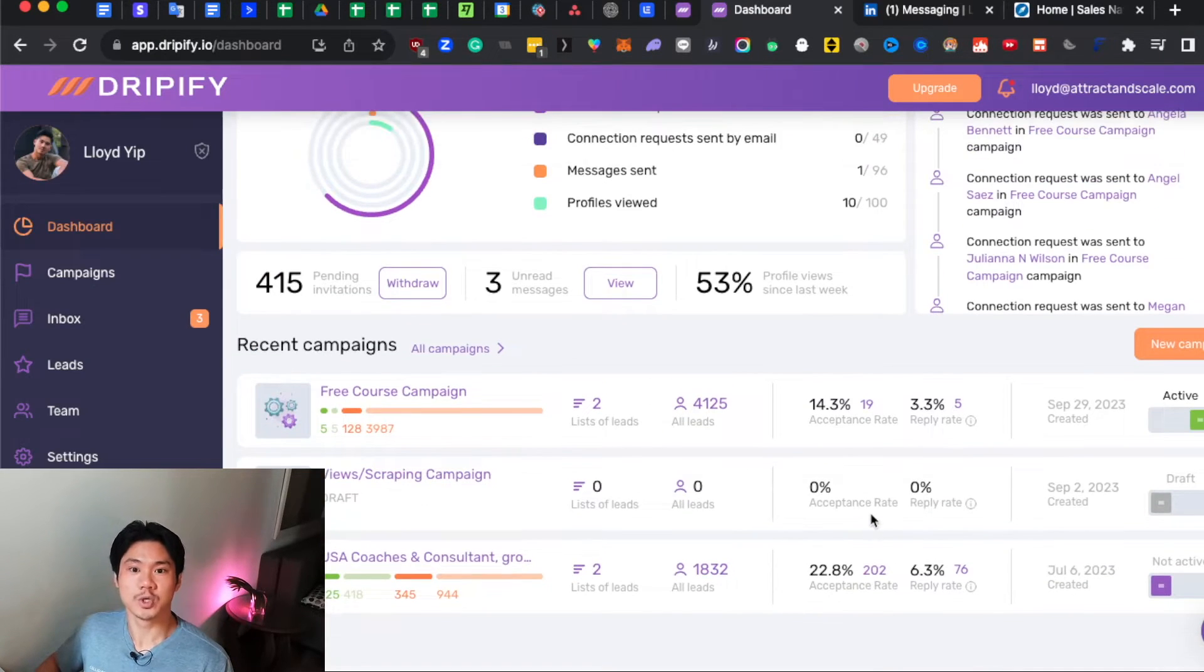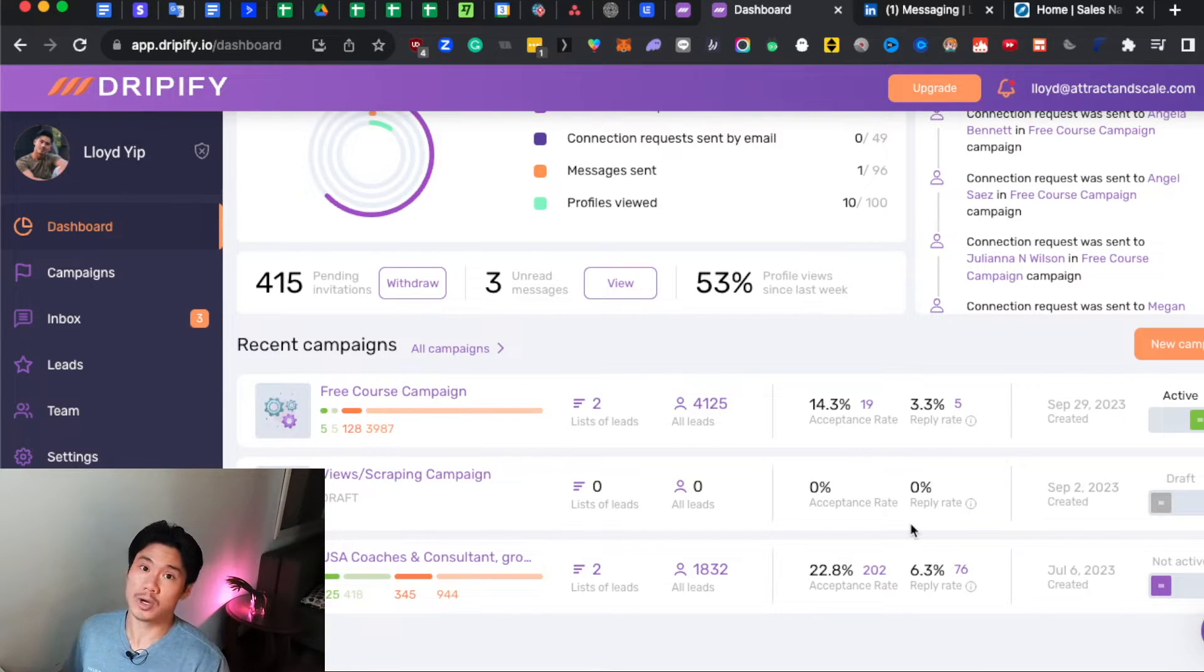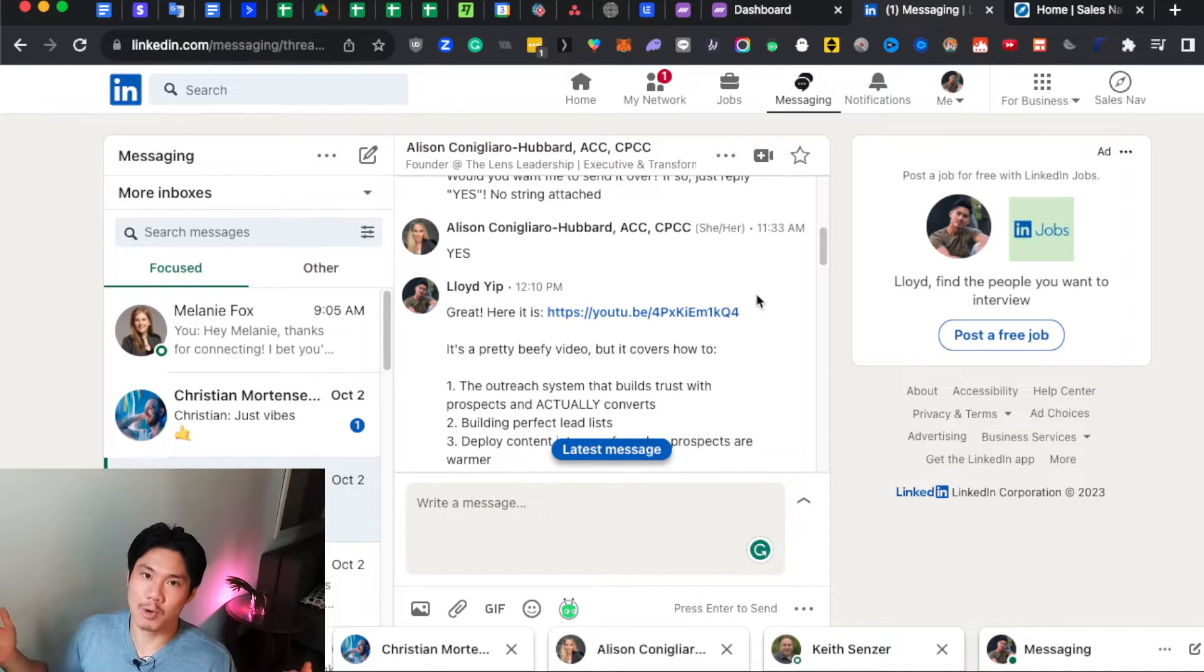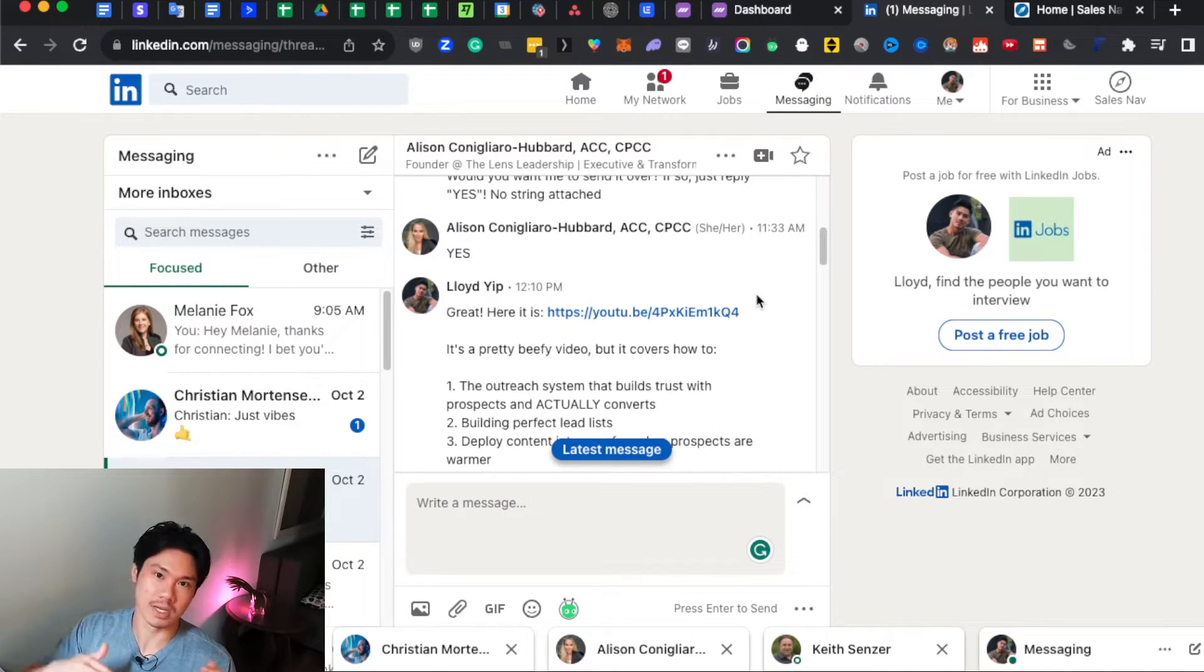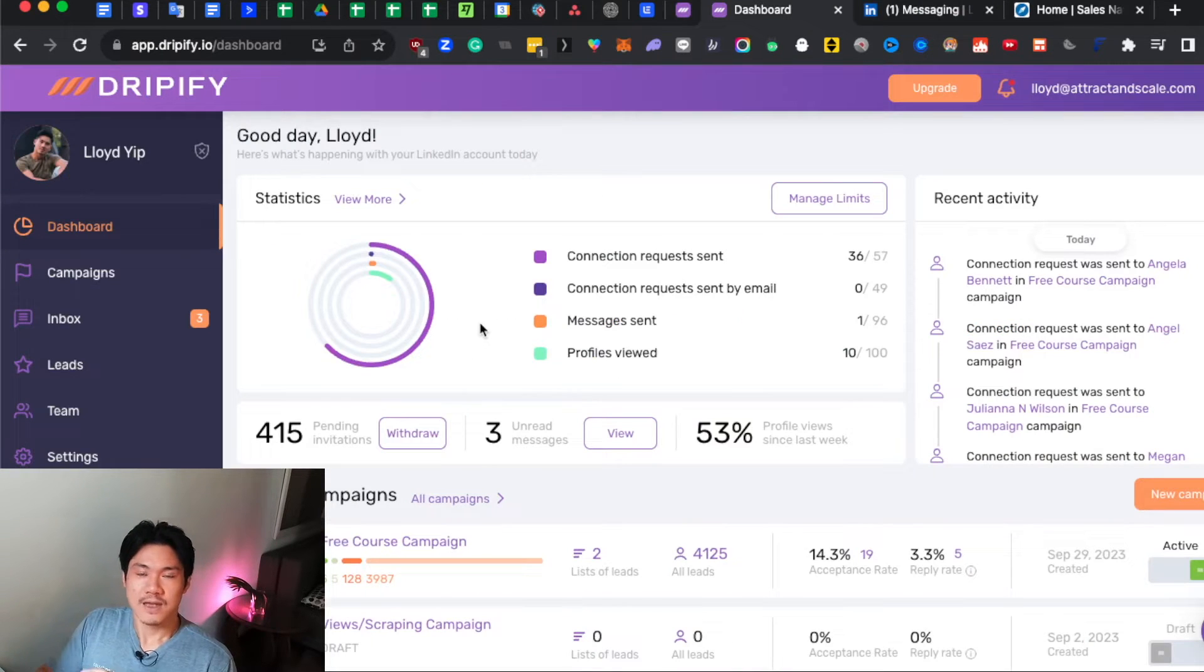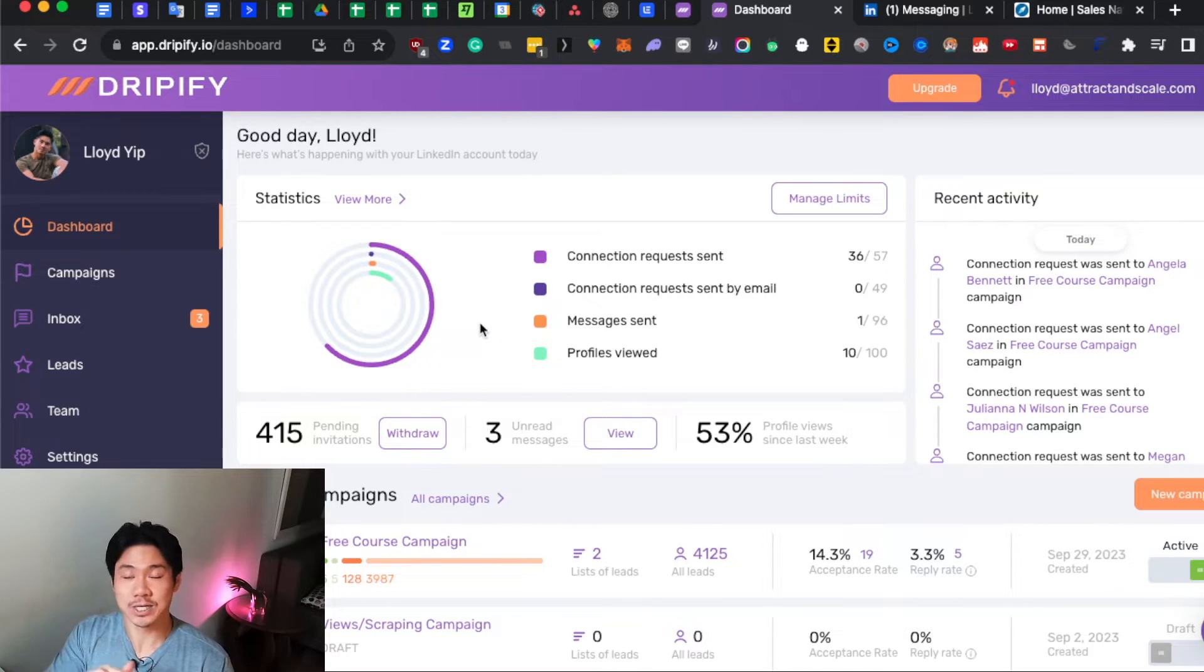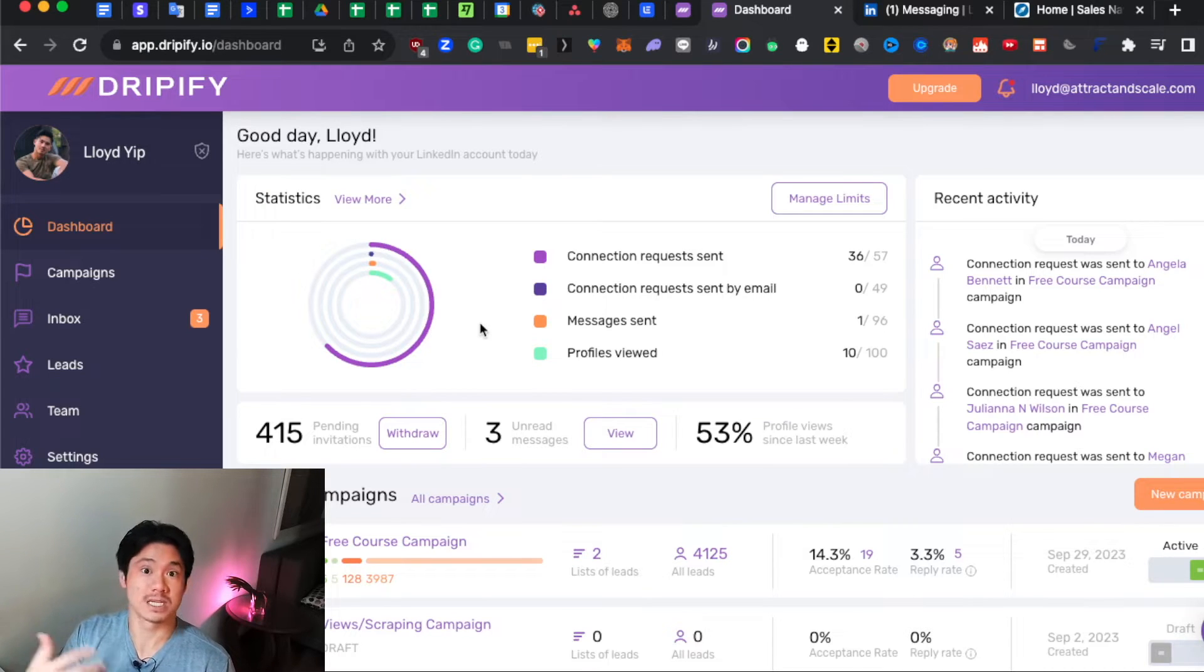It also gives you really great metrics so you can understand how well your campaigns are performing which obviously inside LinkedIn, if you were to do everything manually, you would have no idea what percentage of people accepted your connection requests or even replied to your messages. And finally, there's a lot of features inside this tool that will allow you to stay safe where you're not actually sending too many messages which could ultimately get you flagged by LinkedIn as being a spammer.